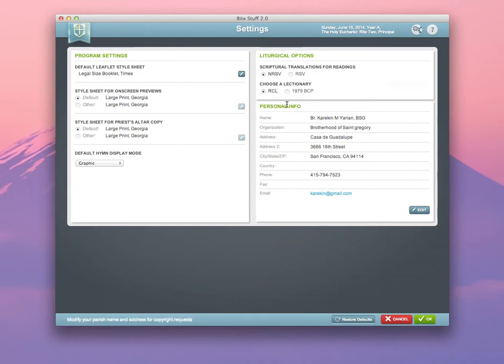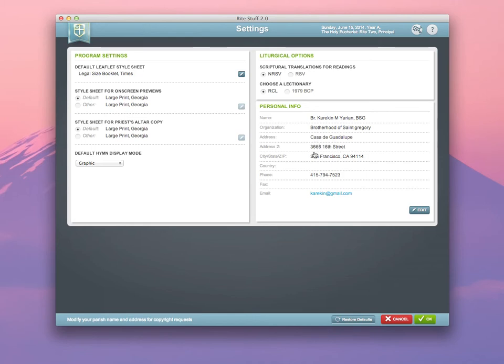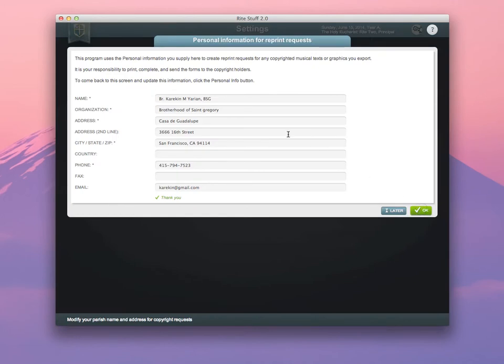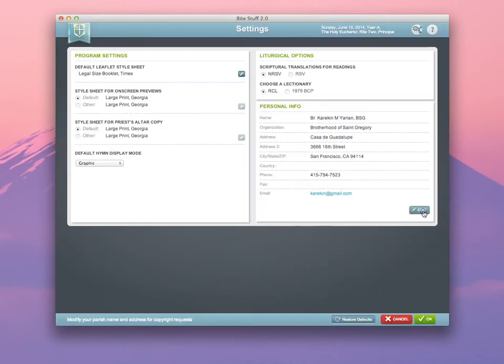Personal info is also important. If you didn't have the opportunity to fill it out during the registration of the product, please go ahead and do so as soon as you can. The information that you provide here is the information that will be used when generating copyright permissions forms for the music that you choose to use in your service leaflets. Clicking the Edit button will give you the opportunity to fill that information in, make any adjustments or changes that you want, and then make sure that it stays here.